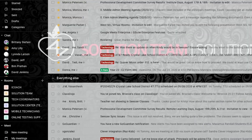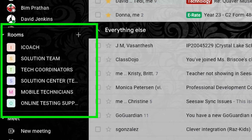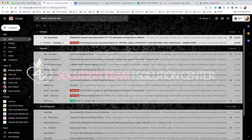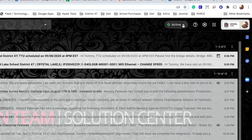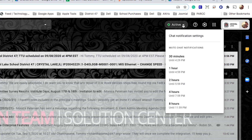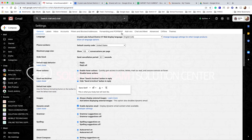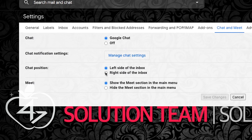The biggest change with this experience is you can set up rooms to collaborate with your teams, adjust your status when you don't want to be disturbed, and change the position to your preference.